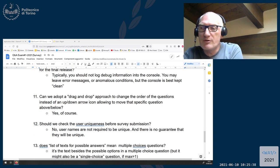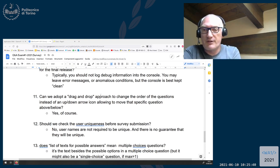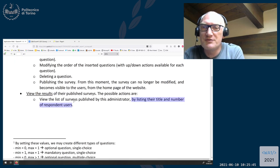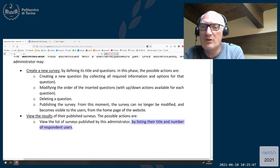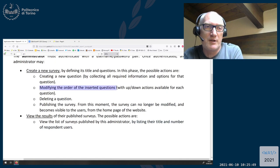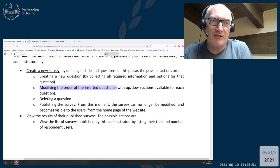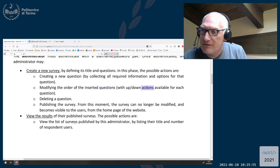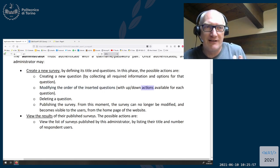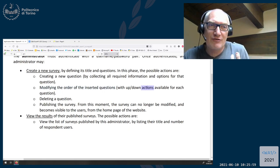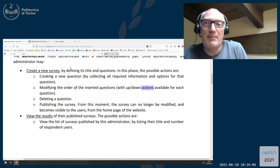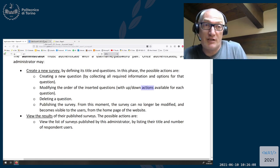Question eleven: can we adopt a drag and drop approach to change the order of questions? Yes, of course. The text requires you to modify the order of the inserted questions. How you choose to modify it — whether a button, a link, or a drag and drop action — is free for you to implement.